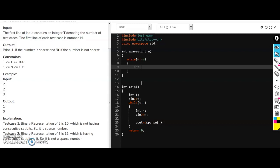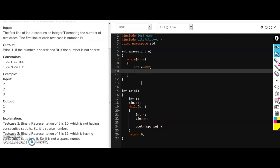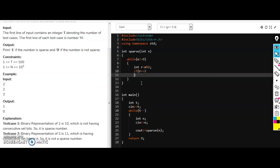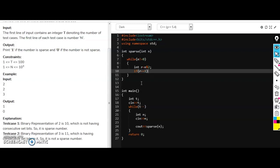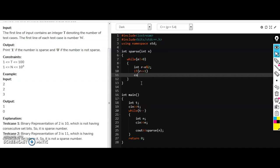So until n is not equal to zero we have to do this. I am making an r variable and n modulus 2, I am putting it into the r variable, and making a condition if r is equal to 1 we are counting it.